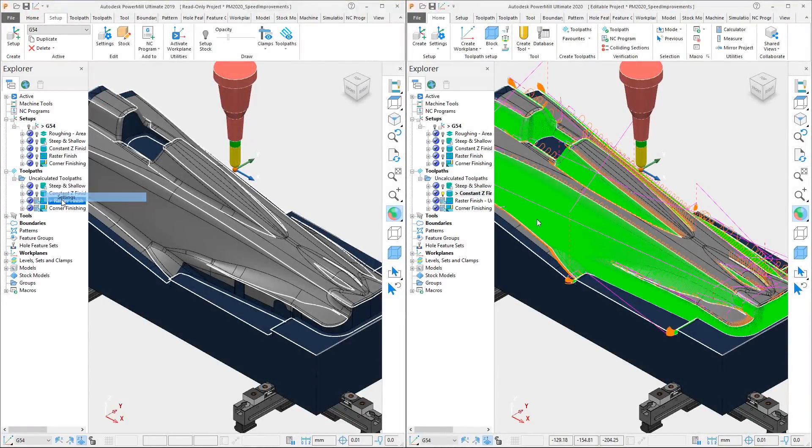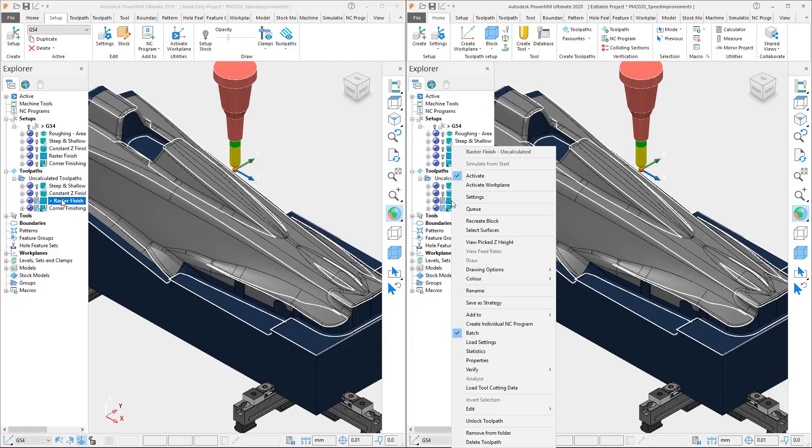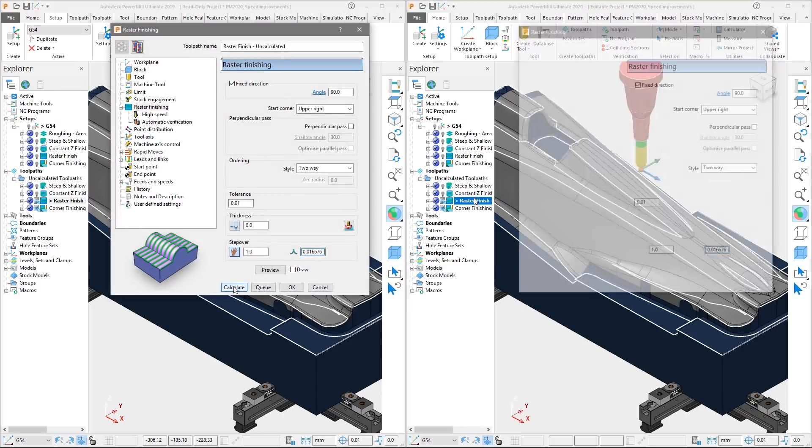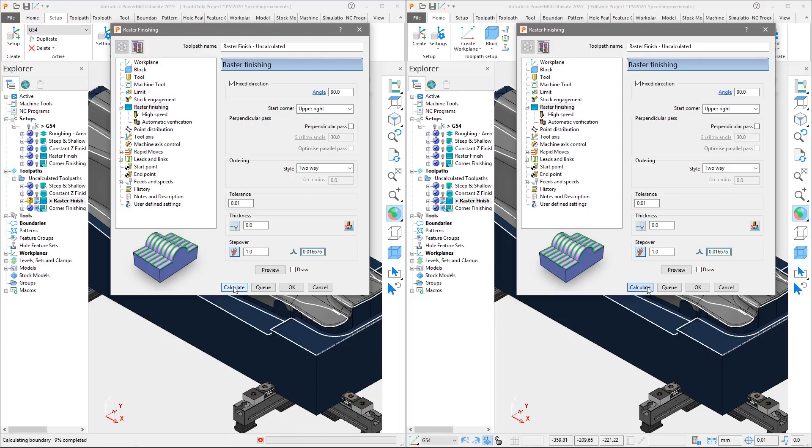The third toolpath is a raster finishing operation with similar settings to that of the constant Z toolpath, only this time we are cutting inside the boundary. Again, we will activate the toolpath, access the settings and hit calculate.